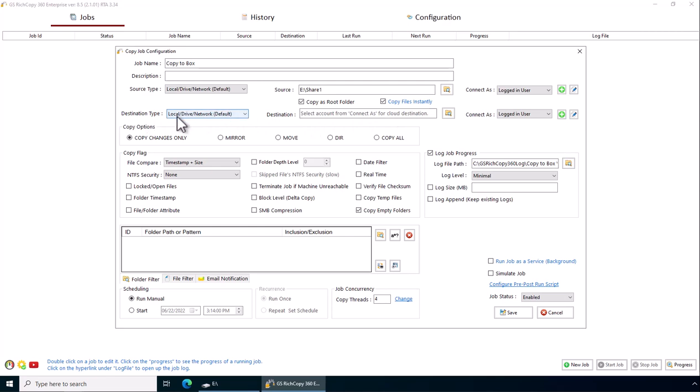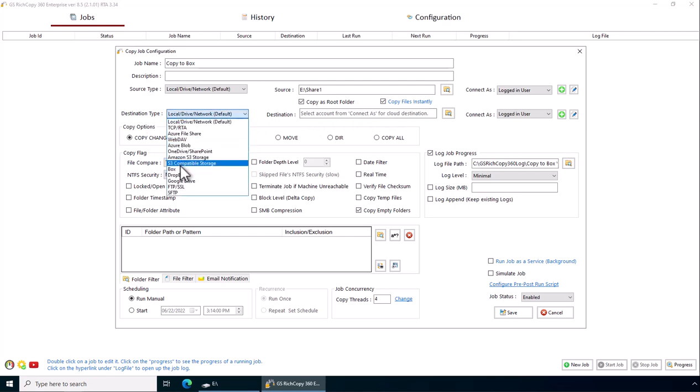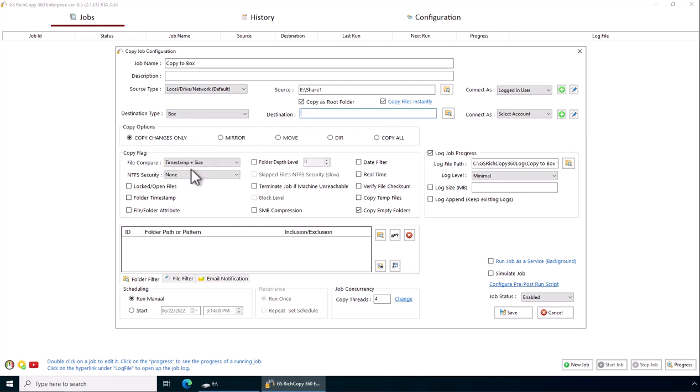Destination. Now in destination we click on the drop-down, we select Box as our cloud provider, and then in here we would want to select the account if we have one, but in this case we're going to add a new account.